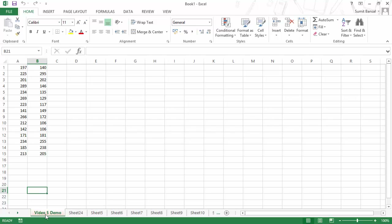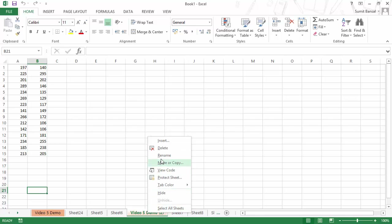To copy a sheet, the only difference is that you press the Control key on your keyboard while dragging. When you press Control and click on the sheet with the left mouse button, a plus sign appears in the cursor. Now if I move it and place it before Sheet 7 and release, it creates a 'Video 5 Demo (2)' sheet. Since two sheets cannot have the same name, it adds '(2)' in parentheses. Creating another copy would add '(3)', and so on.